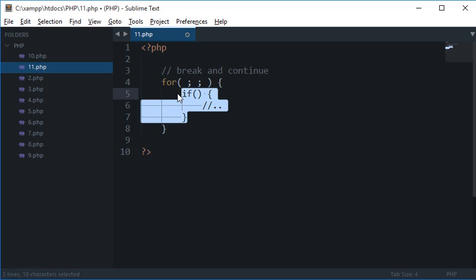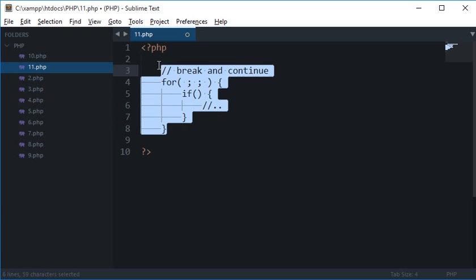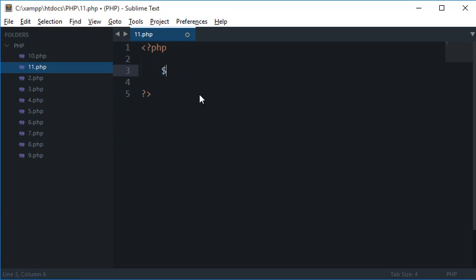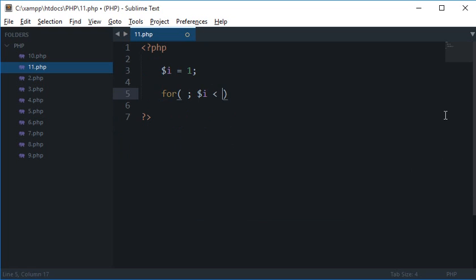Now break statement would jump out of your for loop or your while loop or your do while loop as soon as it is encountered. So let's say I have the statement $i = 1, and let's say I type for since we have already initialized that $i is less than or $i is not equal to 11, let's say $i++.